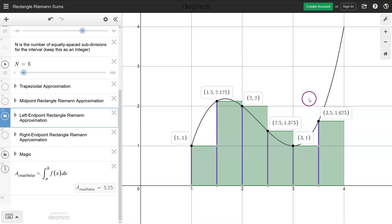This raises a question: the left and right-hand approximations, depending on which point we choose, give us quite different answers. One compromise is to take the average of the two. We got 6.0625 from the right-hand rule and 4.5625 from the left-hand rule. Taking the average gives us 5.3125, which is actually pretty close to the actual area.